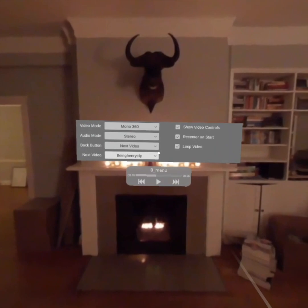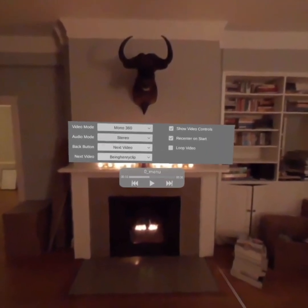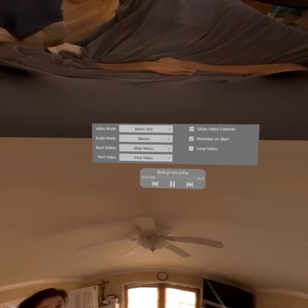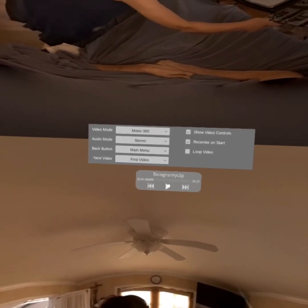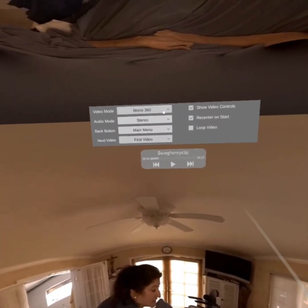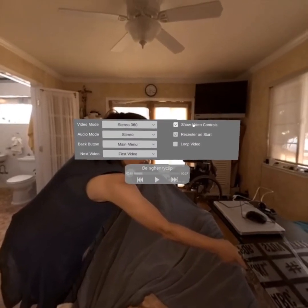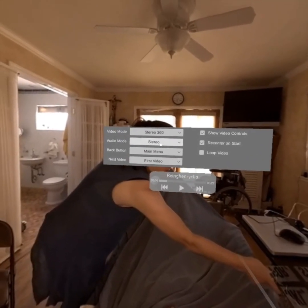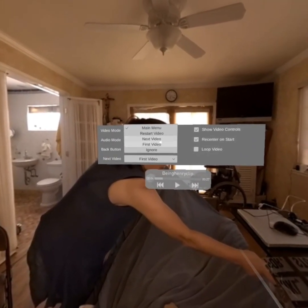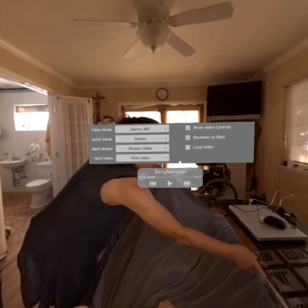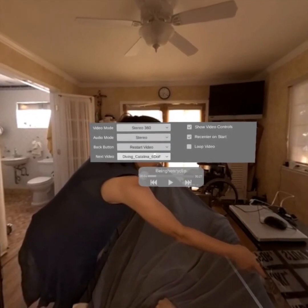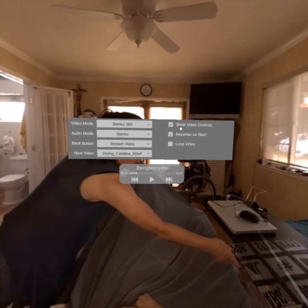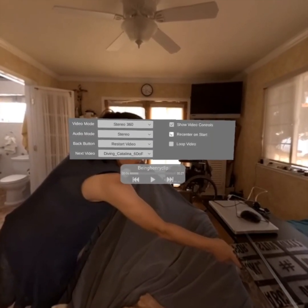We'll have the back button skip to the next video. Our next video is going to be Being Henry, and we won't have this loop. We'll skip to Being Henry, and you can see all the menu options change. This is a stereo 360 video, so we'll go ahead and choose stereo 360. Now it looks right. And we'll have the back button in this one restart the video.